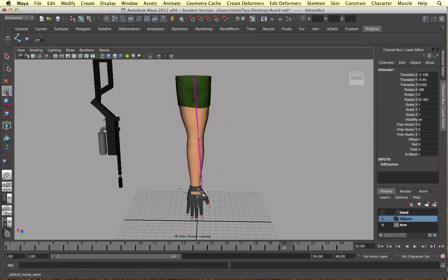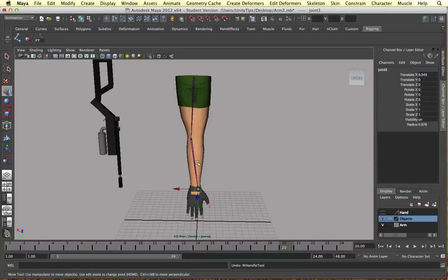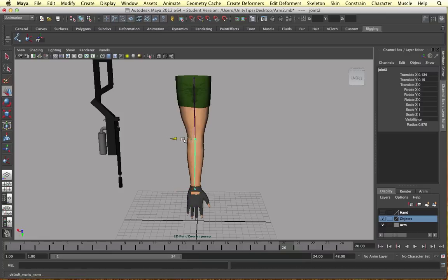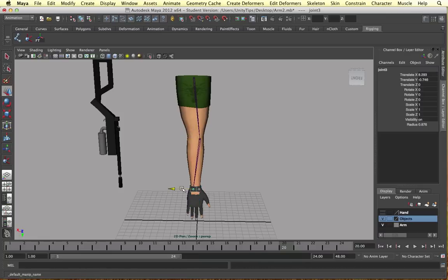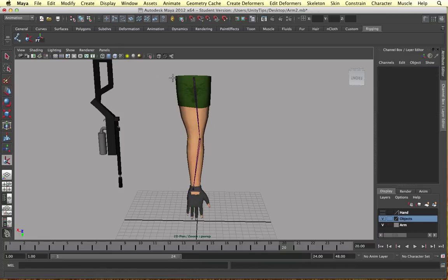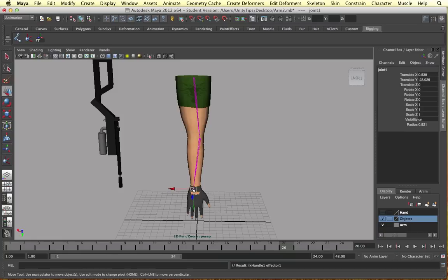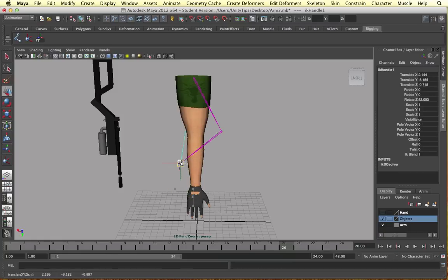So as you can see it's bending in the right direction and our hand will deform the right way. So if we do the other way for example and do it this way and create our IK handle again from one point to the other. This time it will bend in the other direction.